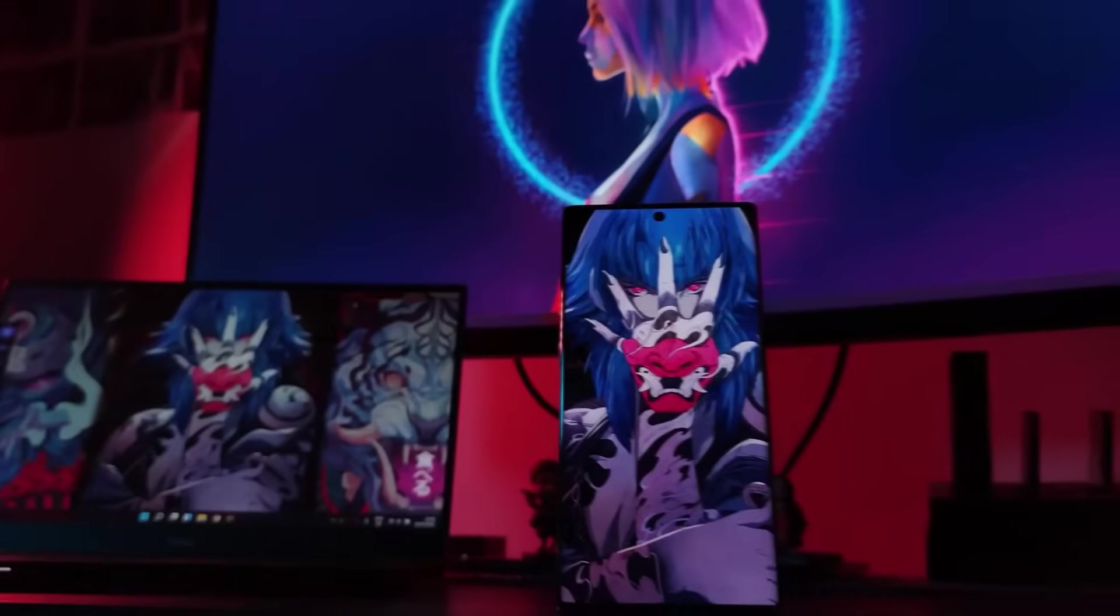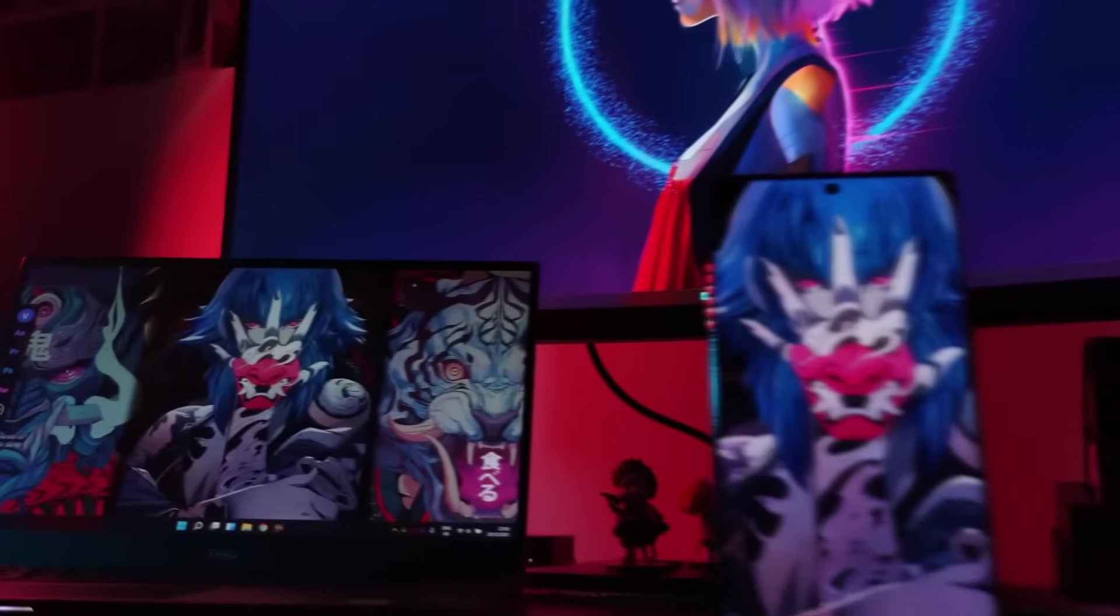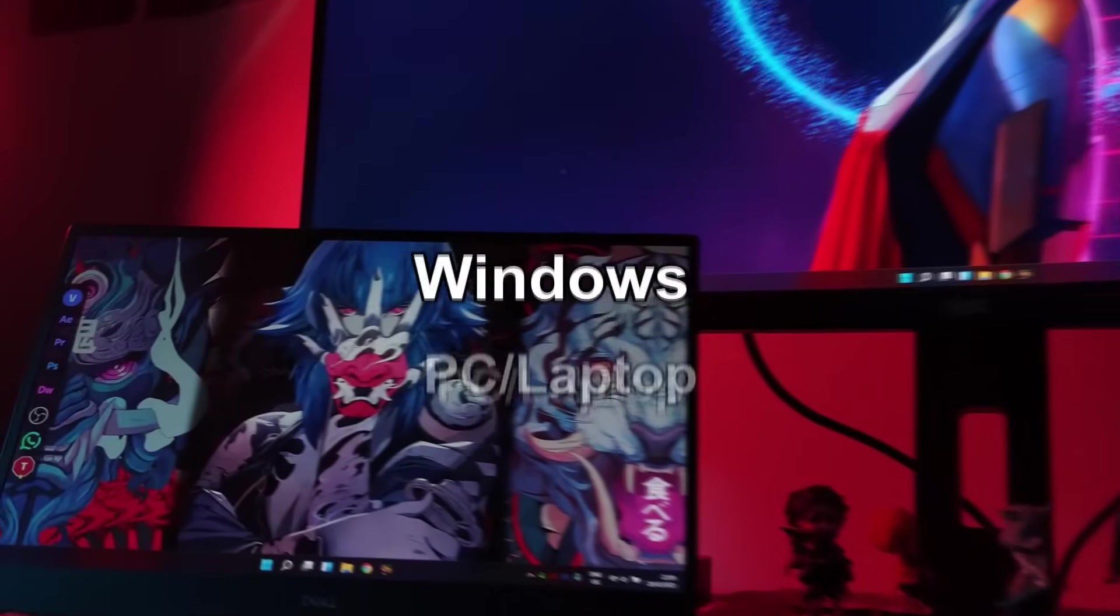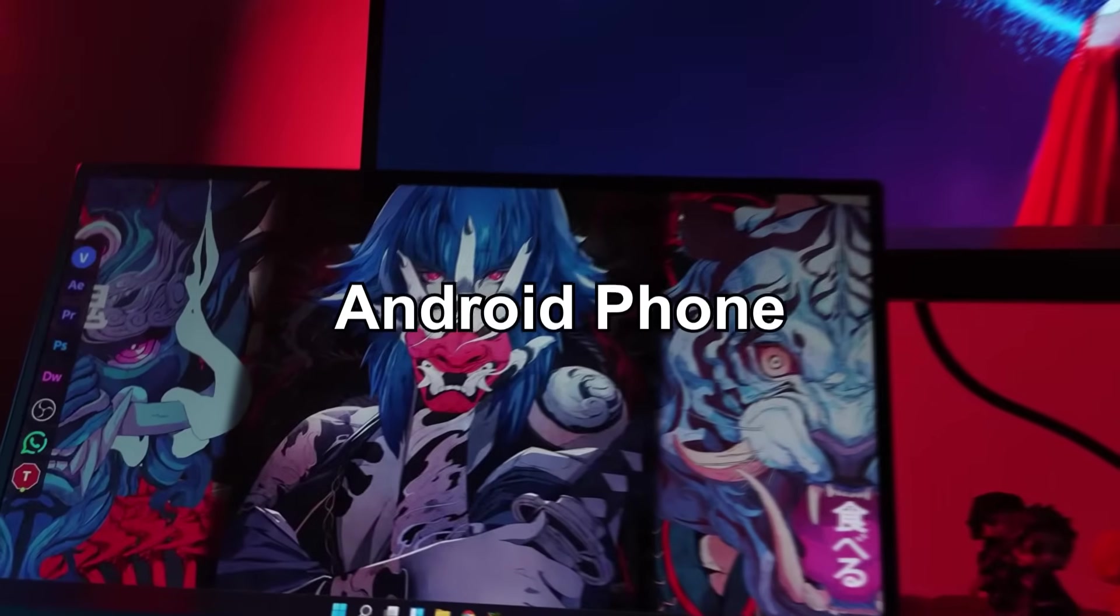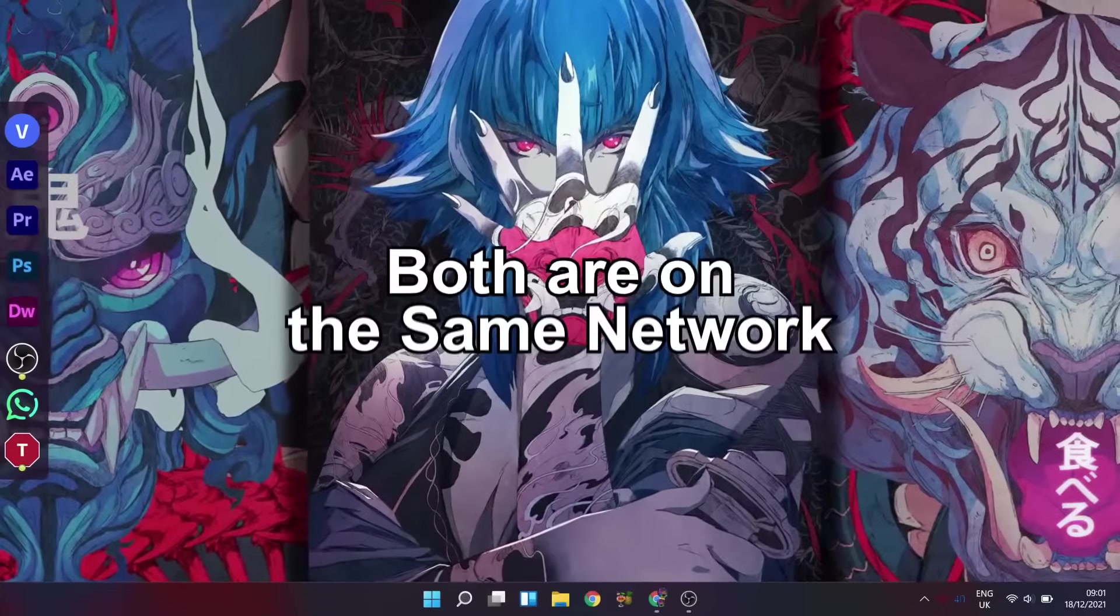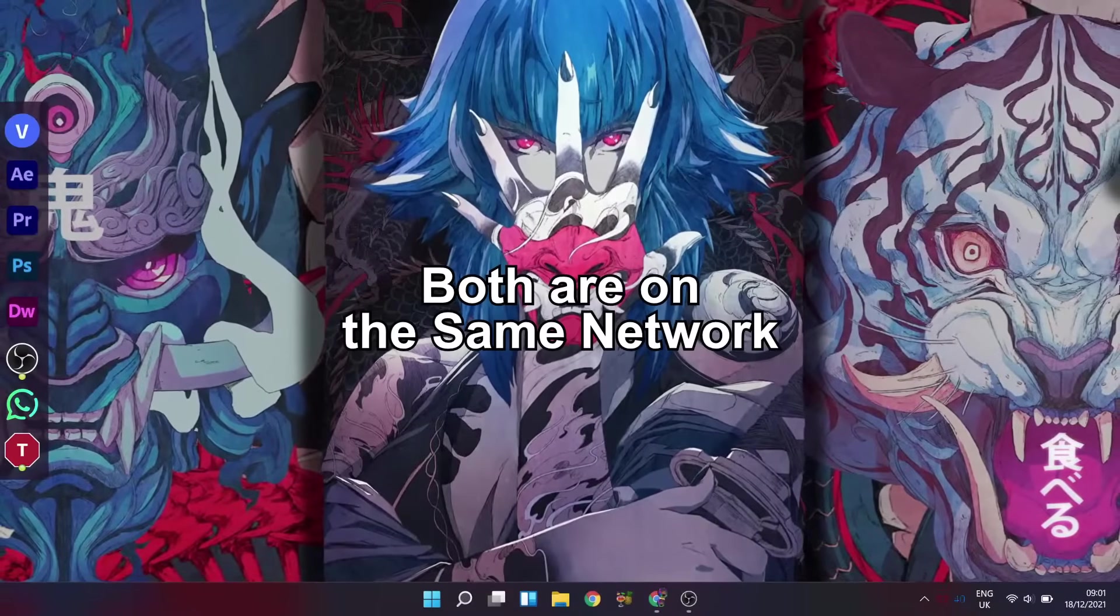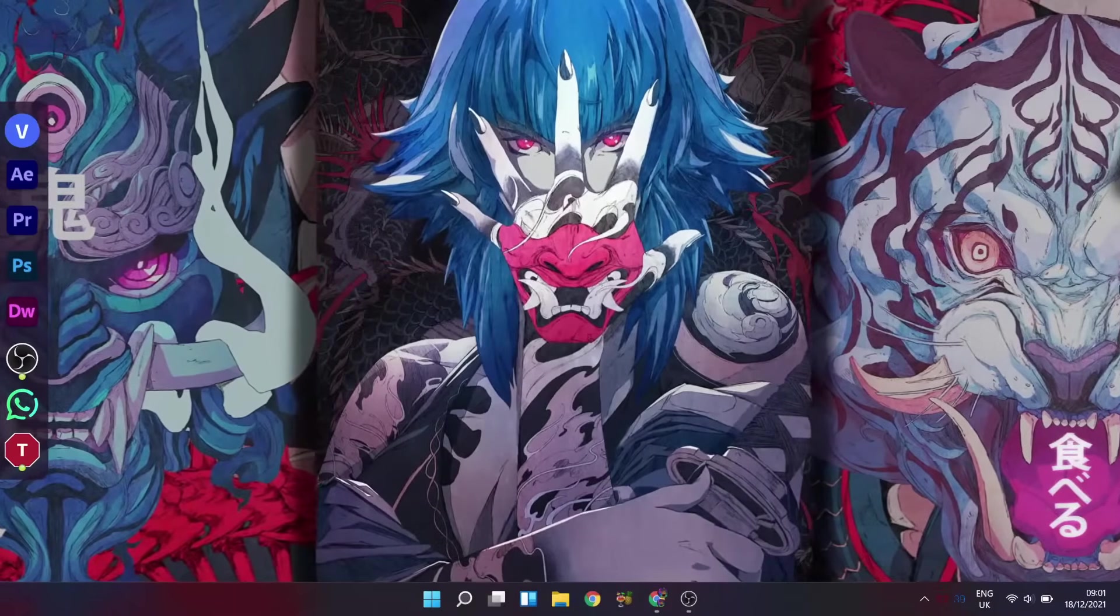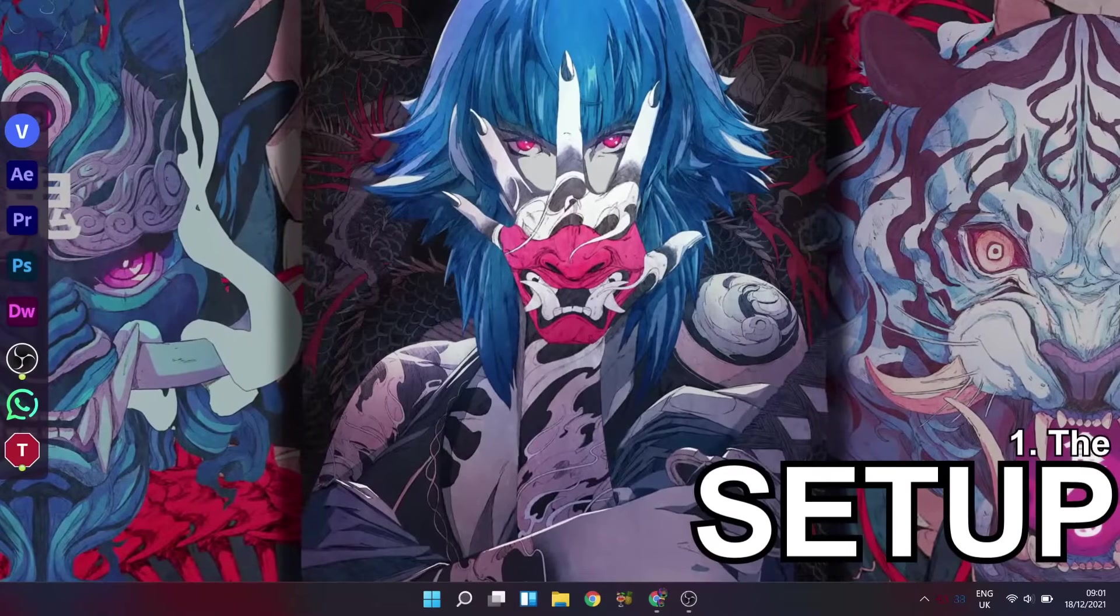So for this tutorial, the basics you're going to need is your Windows PC and Android phone, as well as making sure that both of them are connected to the same network. After which, let's jump straight into the setup process.